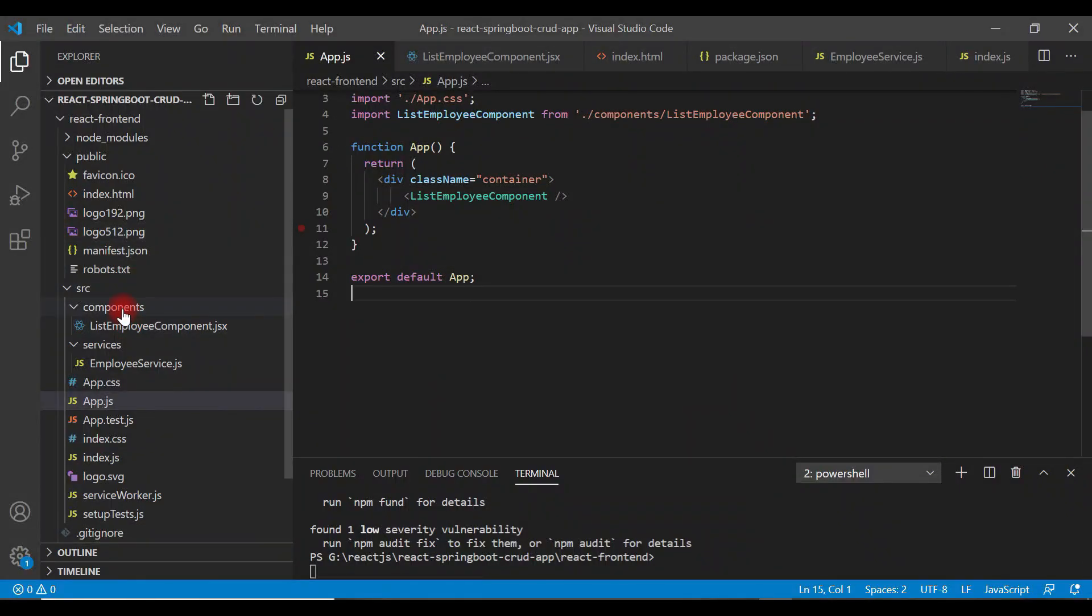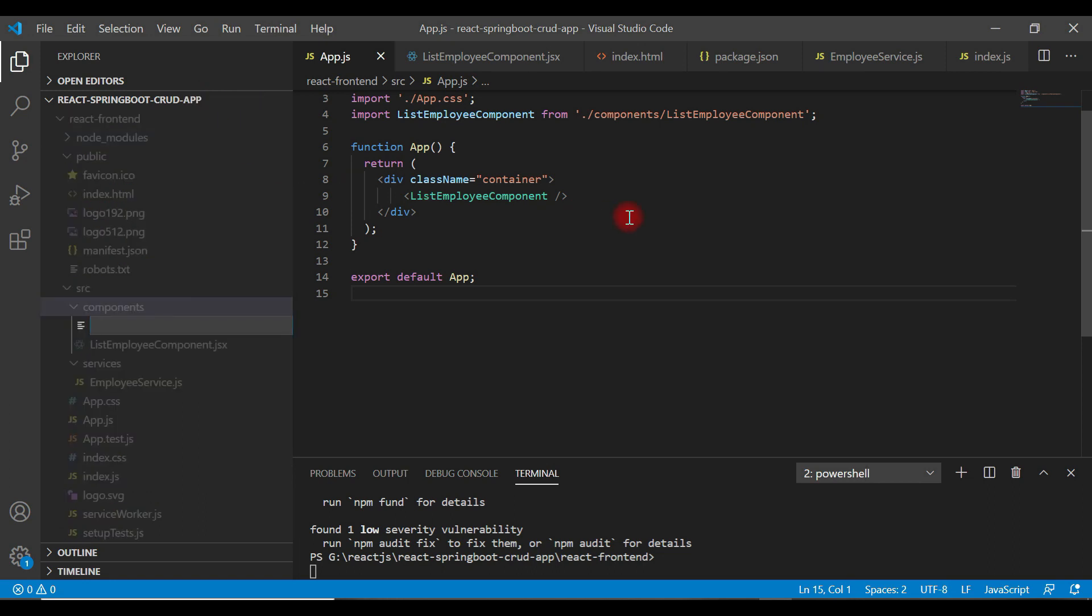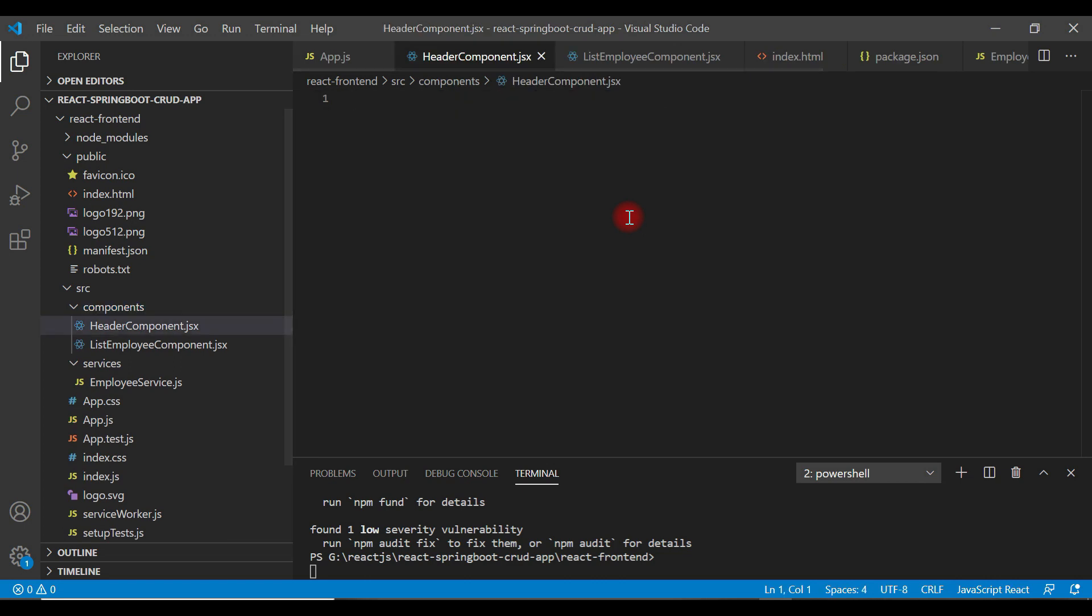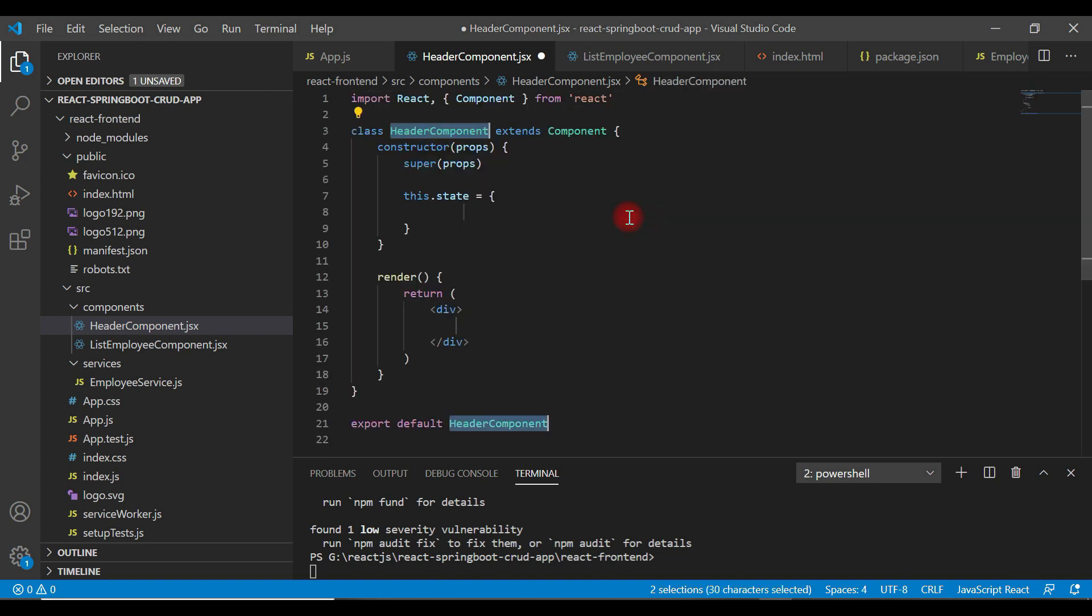Go to the components folder. Within components folder, create a new file, let's call it as HeaderComponent.jsx. And let's use rcc React snippet command to quickly create React component.